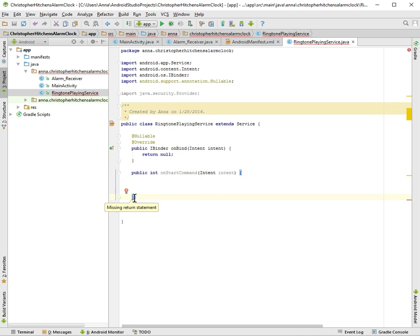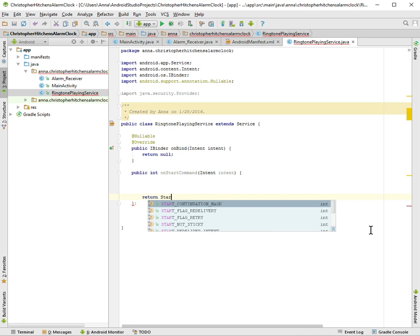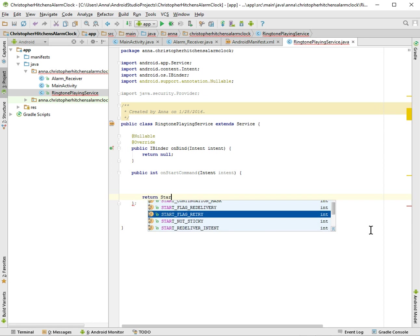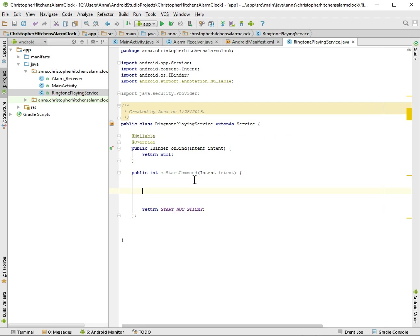Let's, why is it red? Is it because it's empty? Yes, missing return. And we want to return, what do we want to return? We want to return START_NOT_STICKY. And that means if somehow our service stops, then it won't automatically restart.